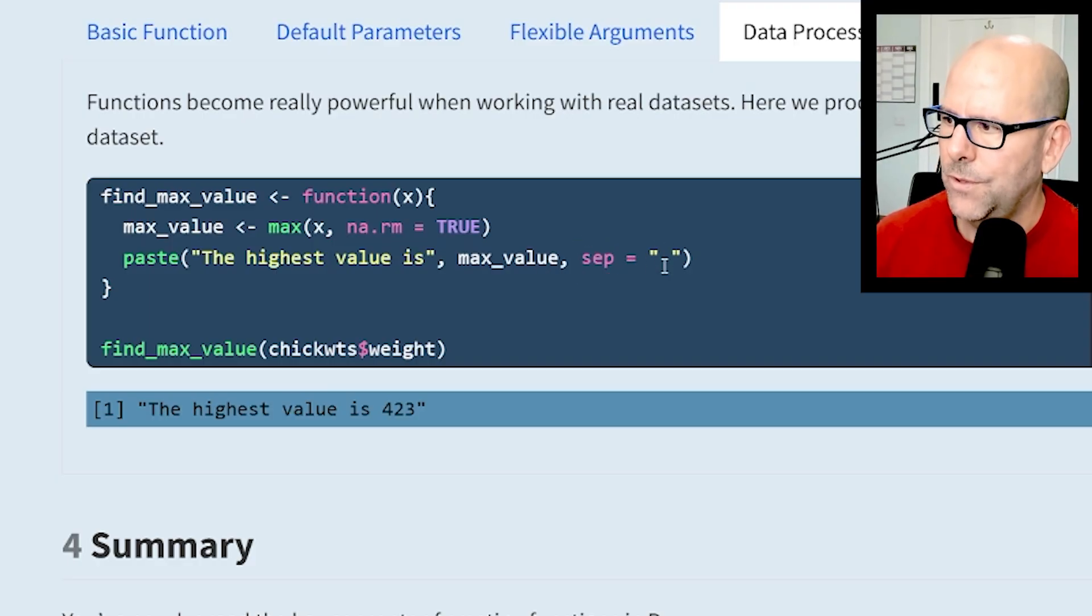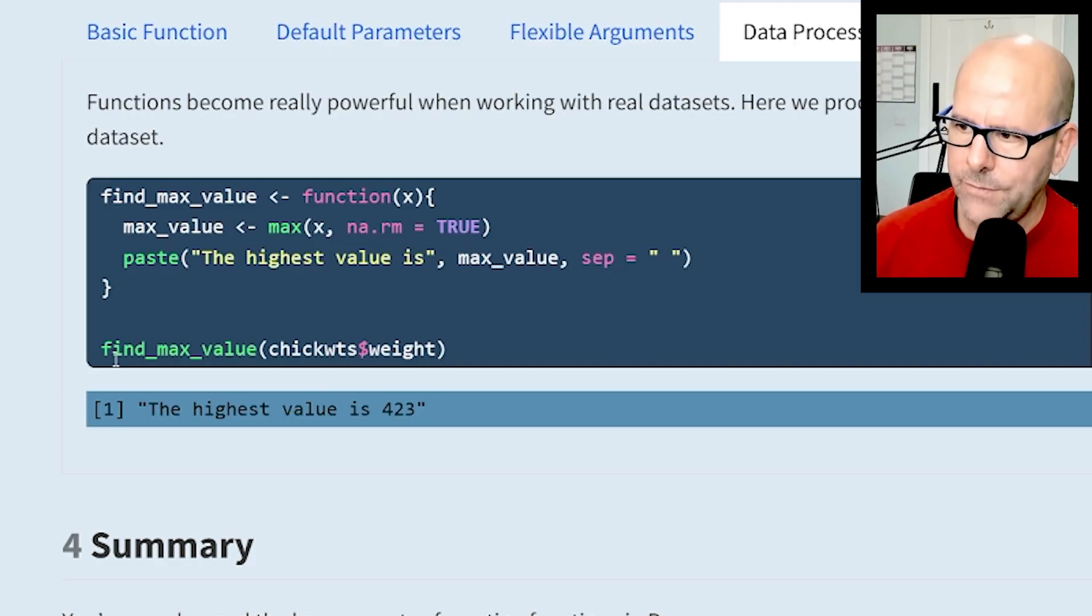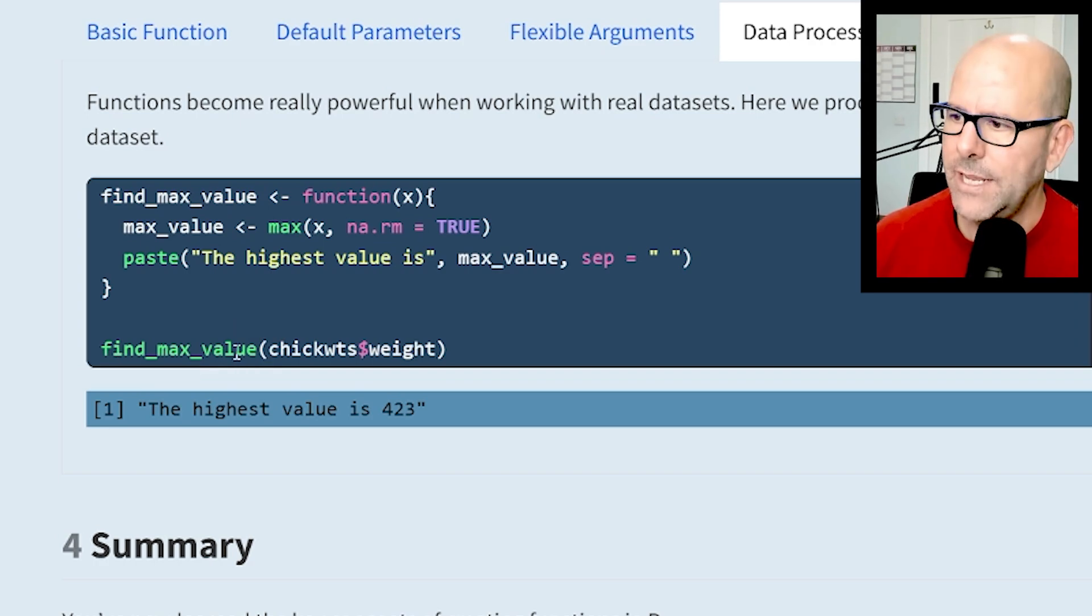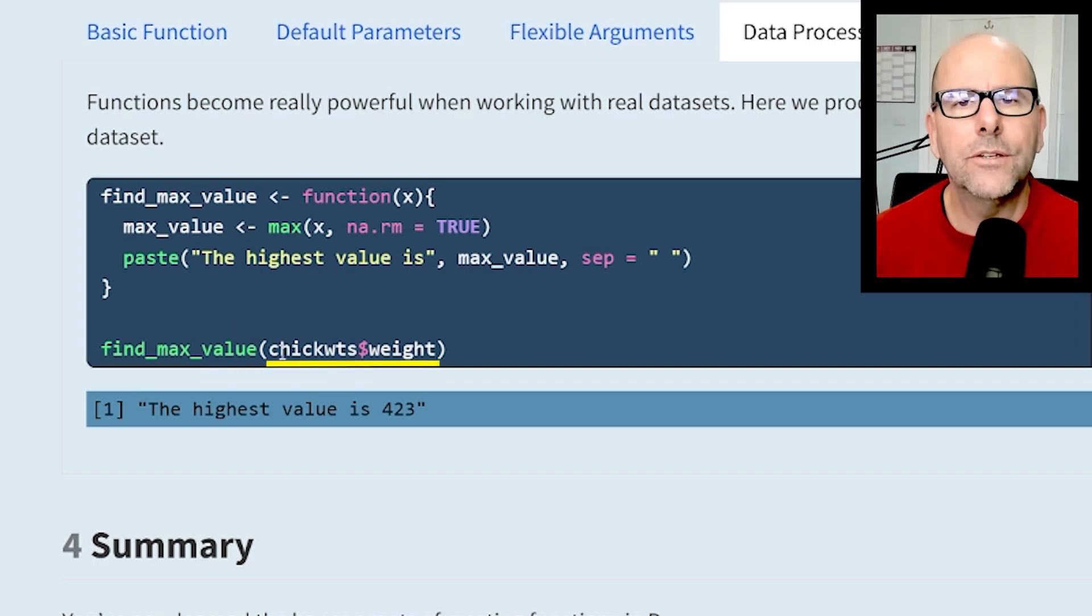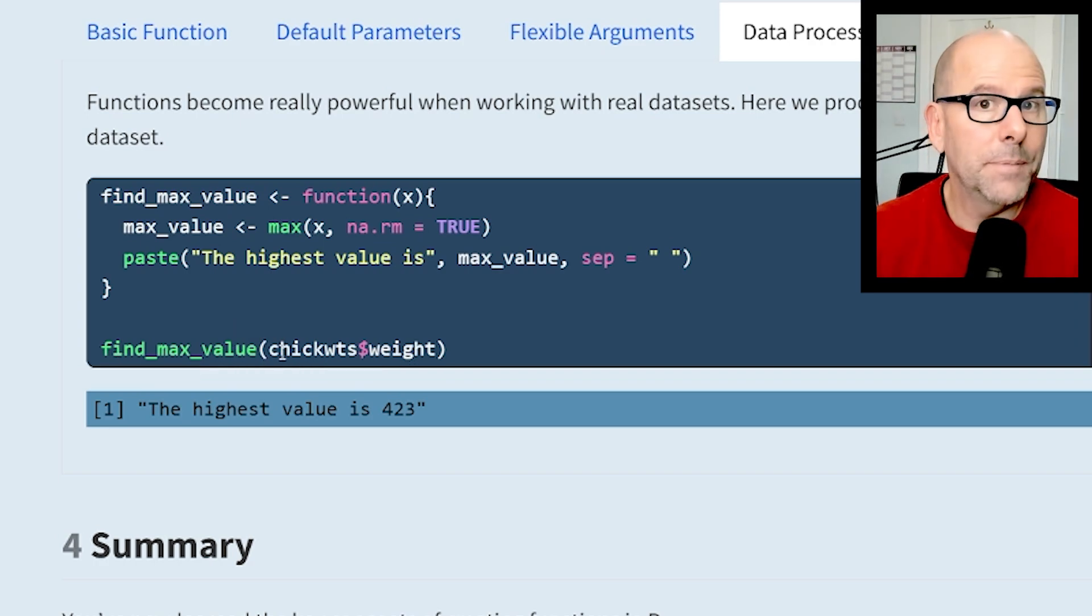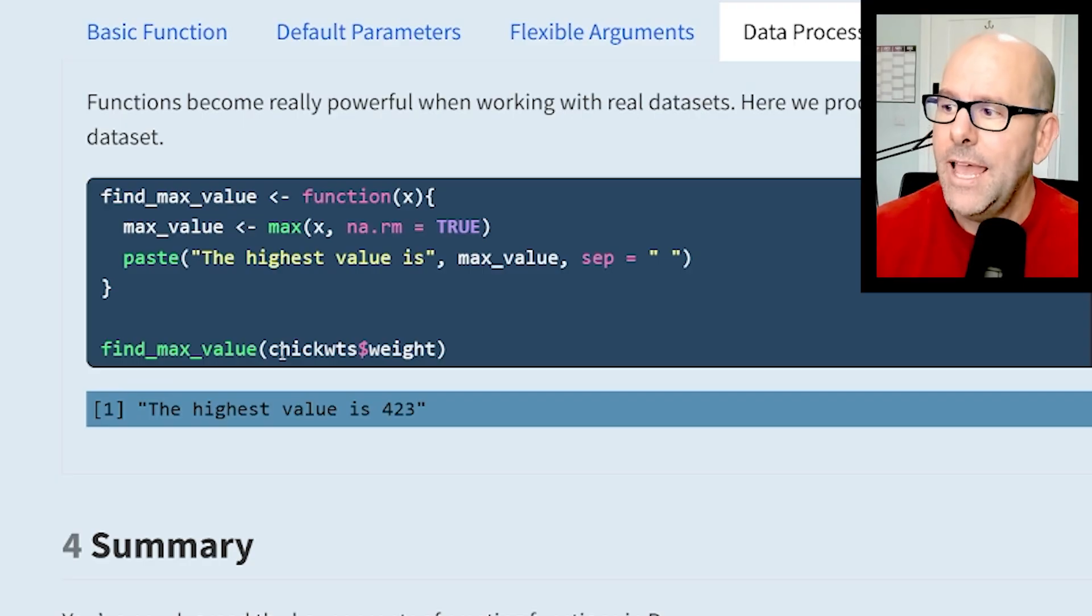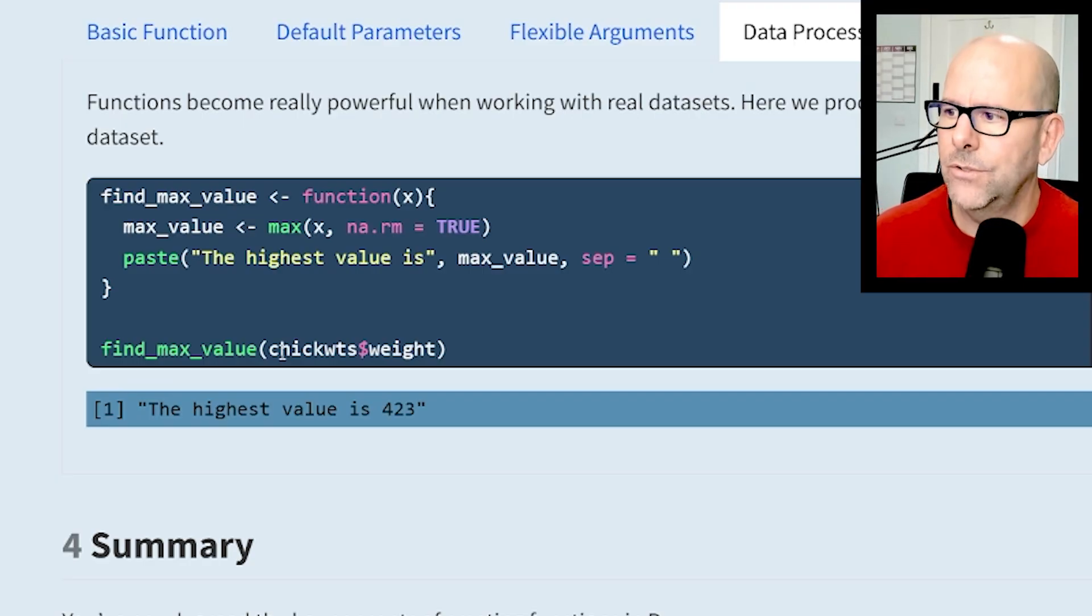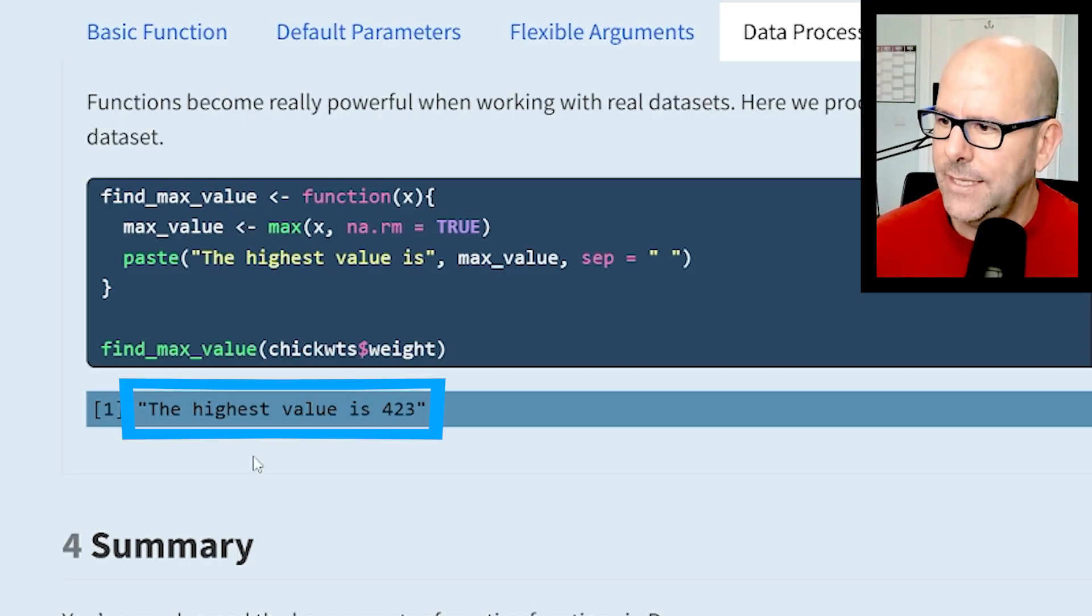Then I've said paste "The highest value is" and then max_value, separated with a space. If you look at what I've done here, I've used the function find_max_value - that's the new function we created. I've used the chickwts dataset that's built into R and the weight variable there within. I've got a nice long vector of values and it said the highest value is 423.